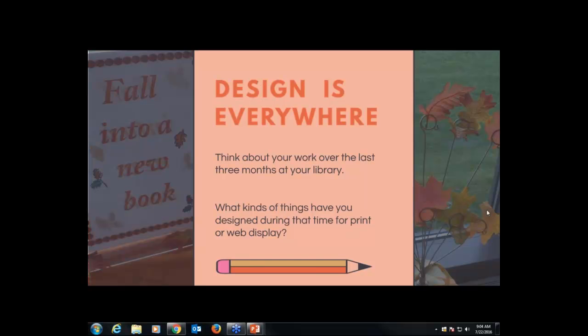Whether it's bookmarks or flyers or web pages, you have creativity available to you, and hopefully I'll be able to give you some tools today. All of us are pretty much designing our own things. In a perfect world, we could have a professional designer working in the library — and some libraries are lucky enough to have that — but most of us are not. So because we're designing our own stuff all the time, it becomes important for us to learn a little bit more about how to design things well.